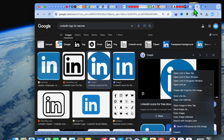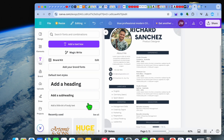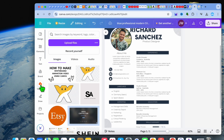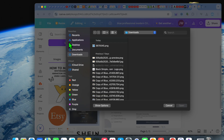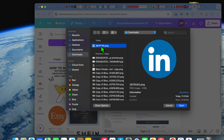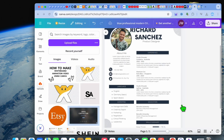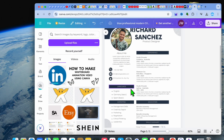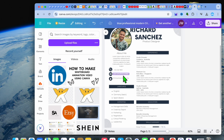After you have done that, go into Canva, then go over to the left-hand menu option and select Uploads. Then tap on Upload Files, and from here we're just going to be selecting the logo that we have downloaded.